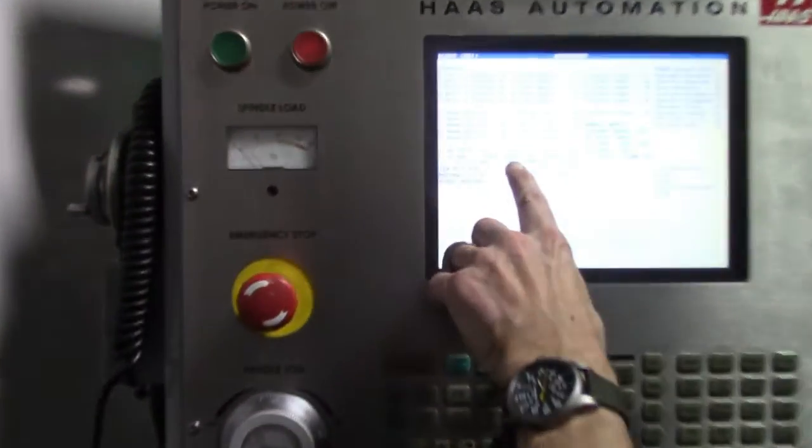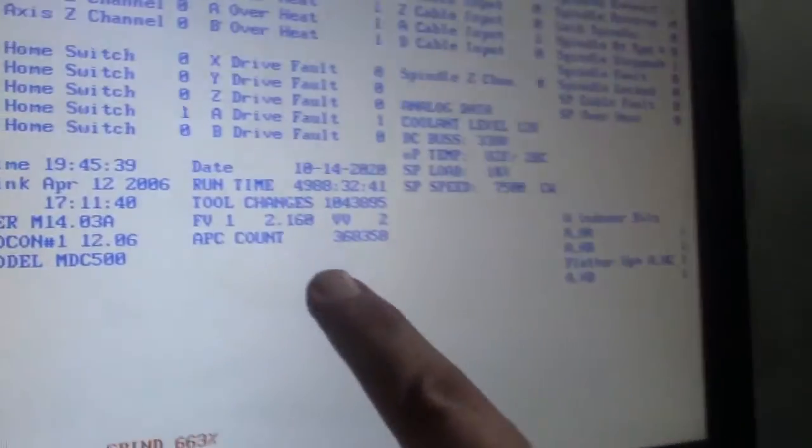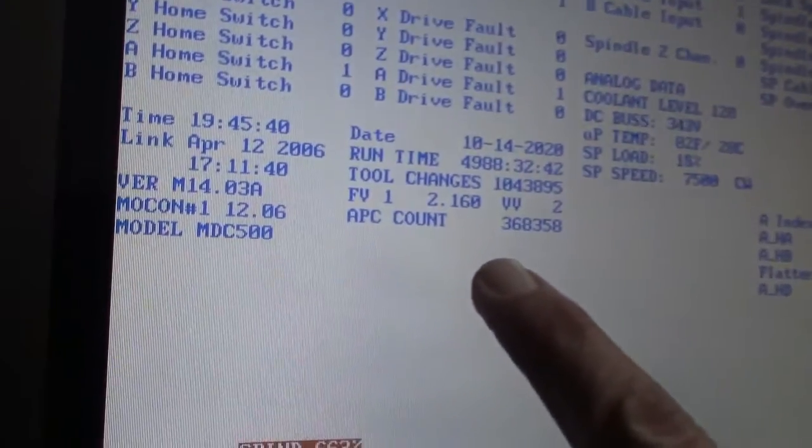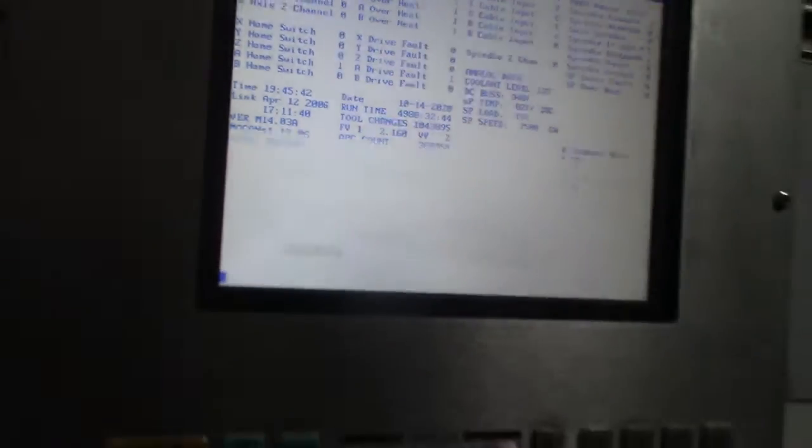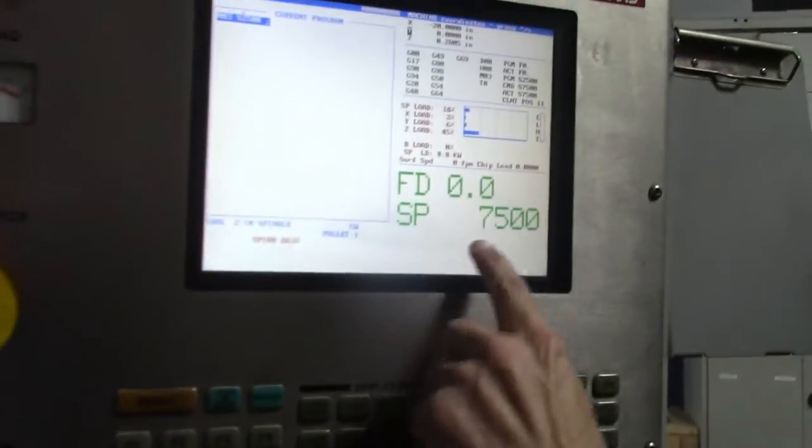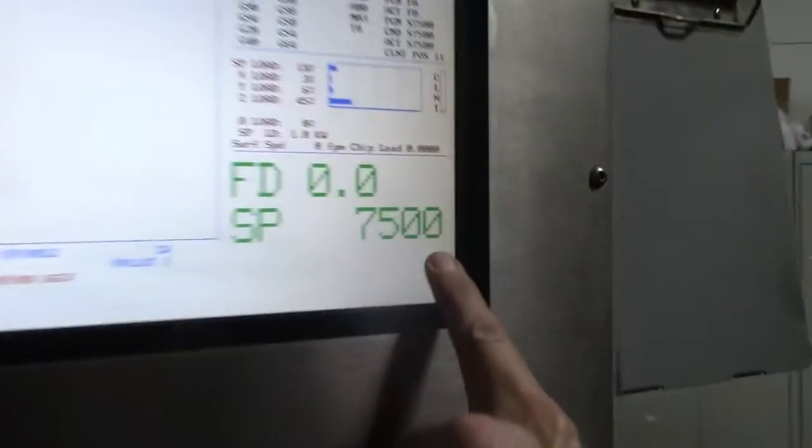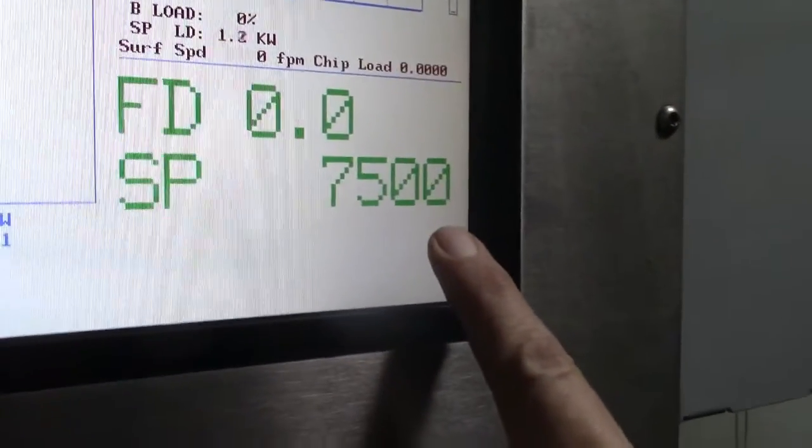Okay, so we have the spindle. Here's our runtime and our tool changes. We're running the spindle right now at 7500. Sounds real good.